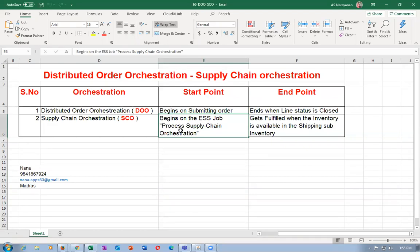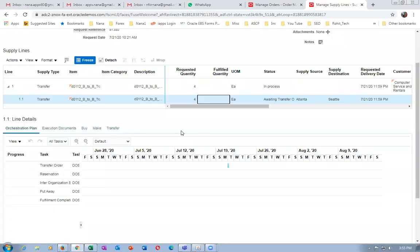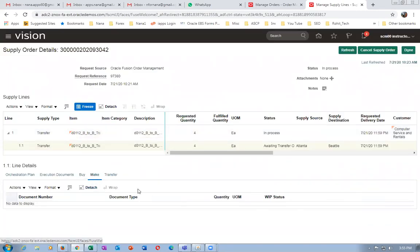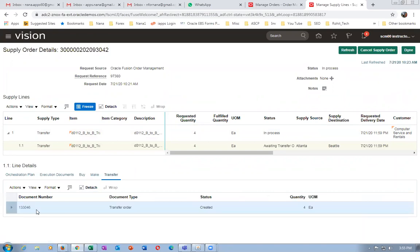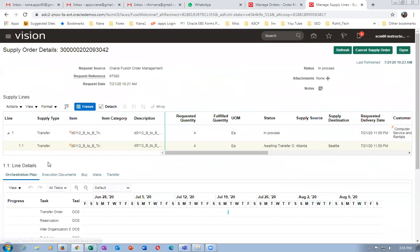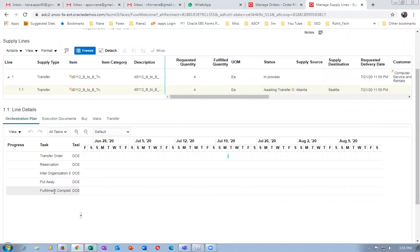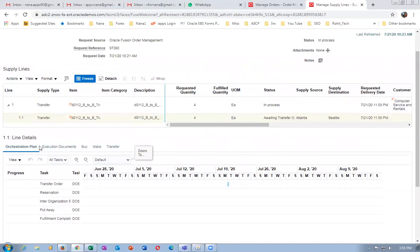The supply chain orchestration process is responsible for creating the supply order. If you go to Buy there won't be any recommendation at all, and for Make also there won't be any recommendation, but if you go to Transfer you'll get a recommendation. The transfer order number 133046 is now created. If you go to execution documents it will show you all the documents, and the orchestration plan will show you the complete orchestration plan.